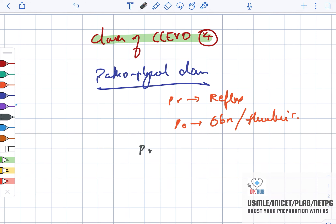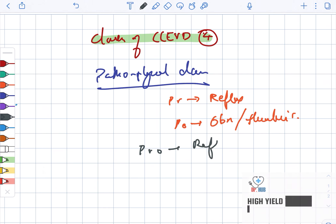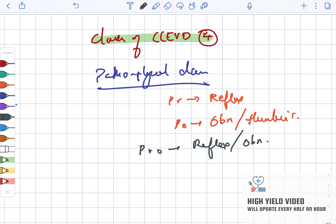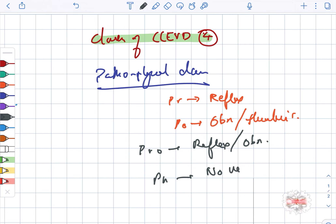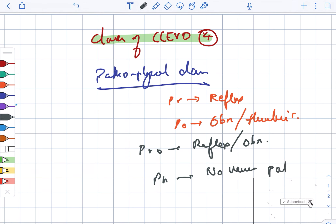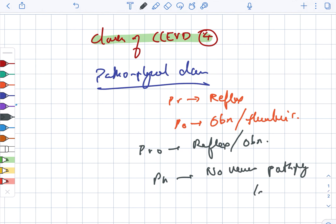PRO stands for reflux as well as obstruction. And PN stands for no venous pathophysiology identified.